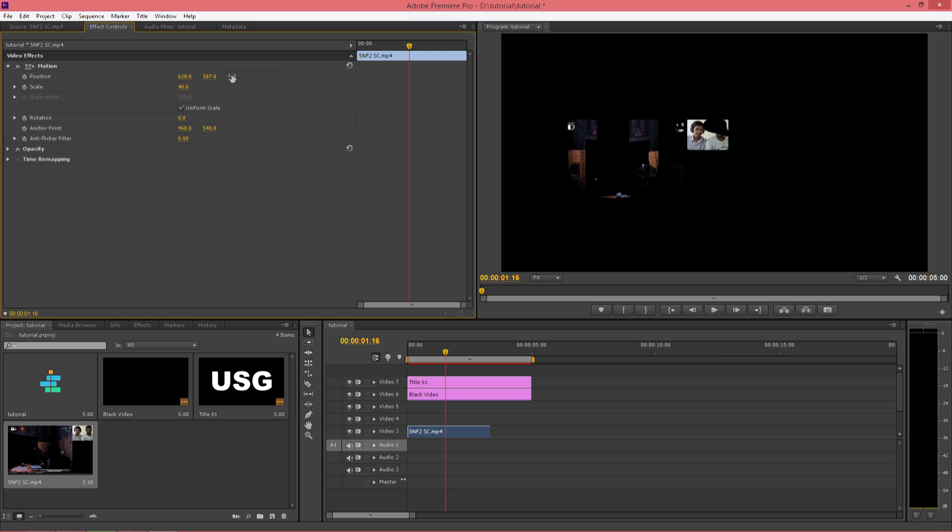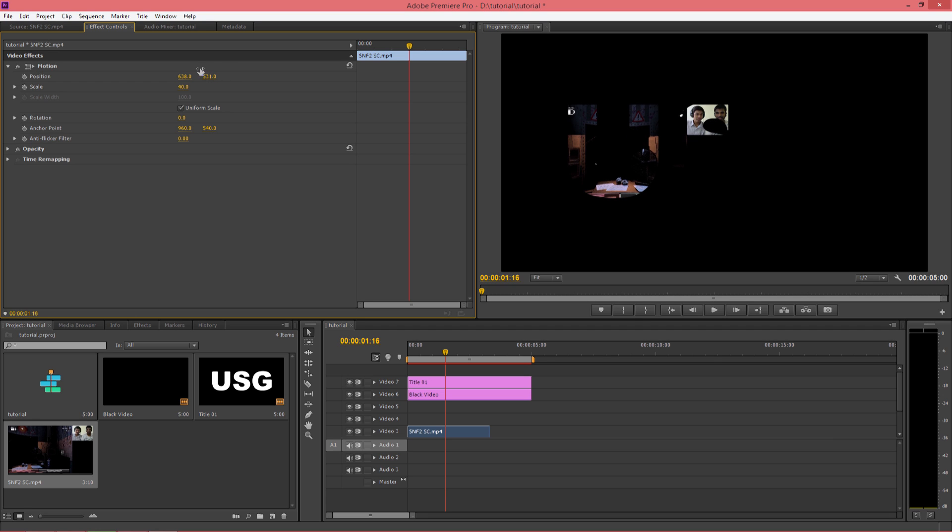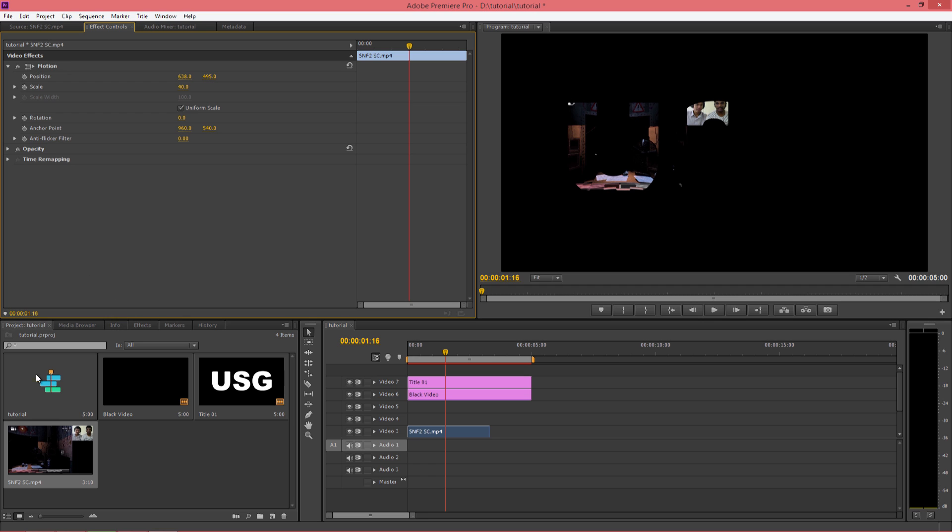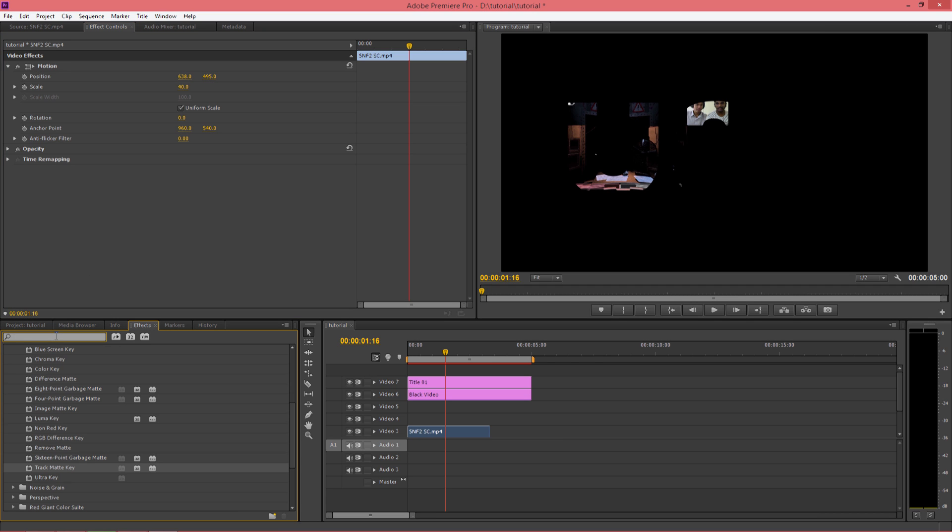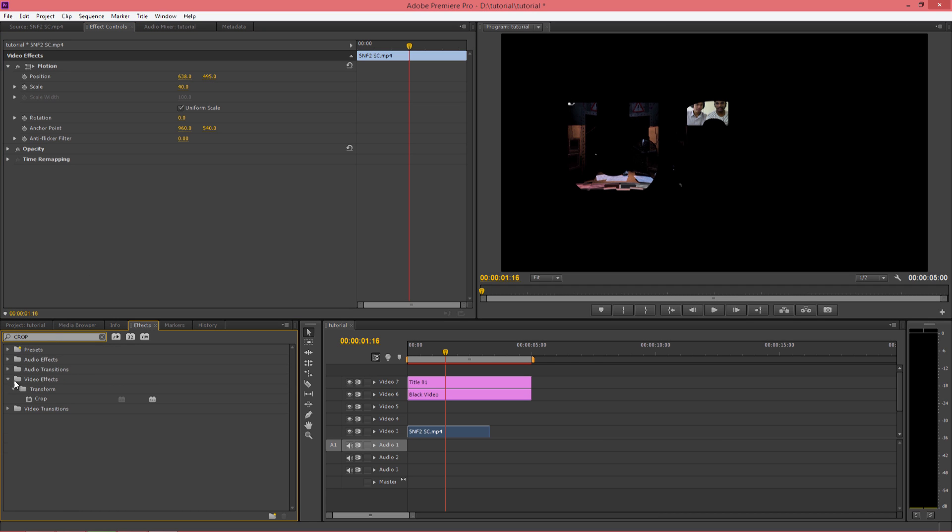Now adjust the image as you wish. Once it fits right, then go into effects, type crop and drag the crop on your video.